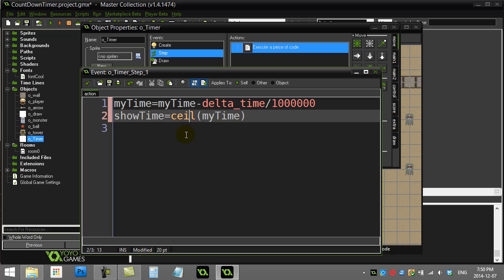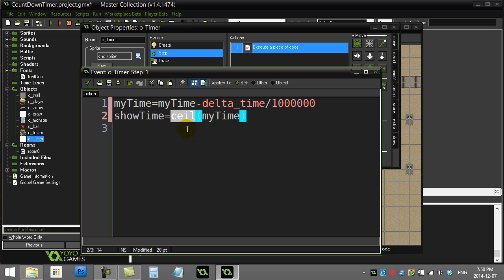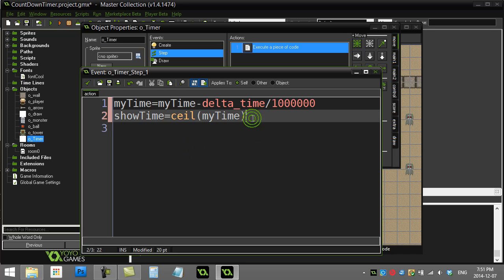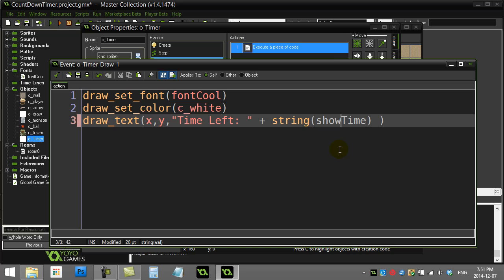Ceiling is a math rounding function that rounds the number up to the nearest integer. So for example if the time was 5.62, ceiling is going to round it up to 6. It's not going to show 5 until the value actually hits just below 5 or exactly 5. That's the ceiling function. And when I draw the time, instead of drawing my_time I draw show_time.